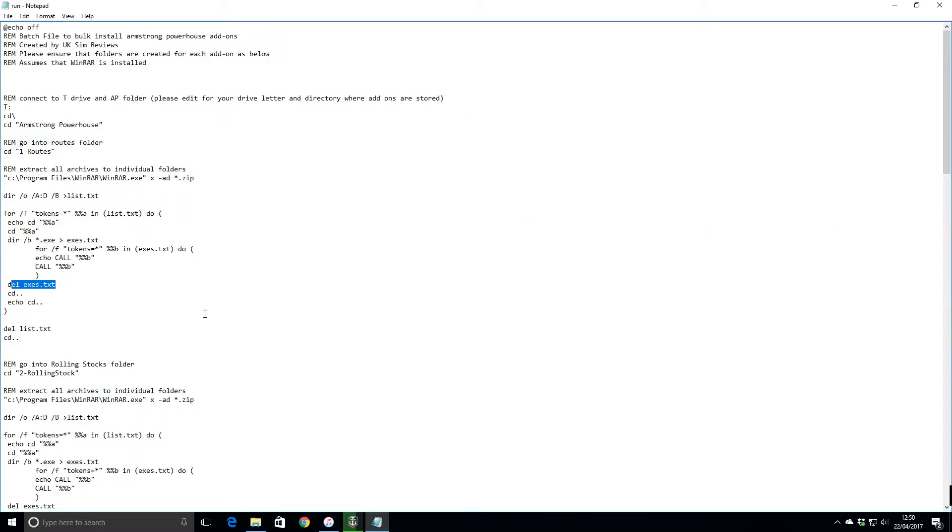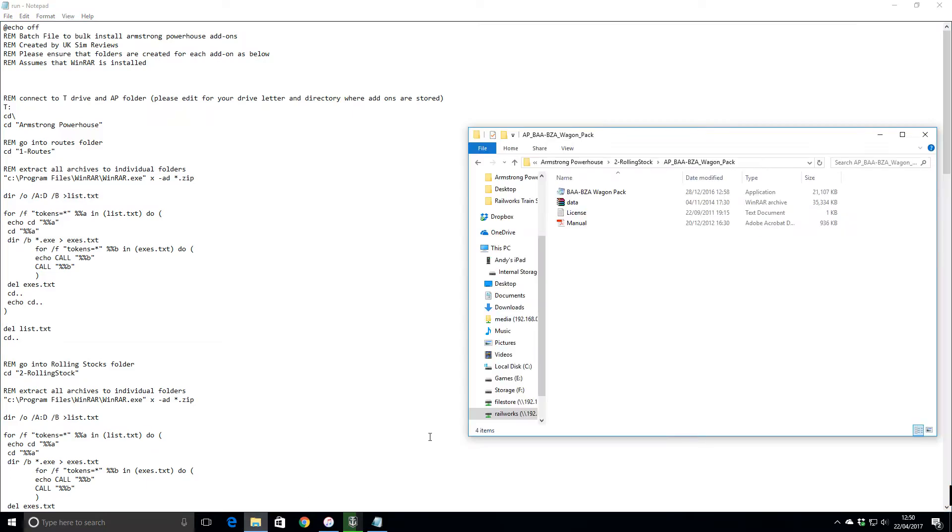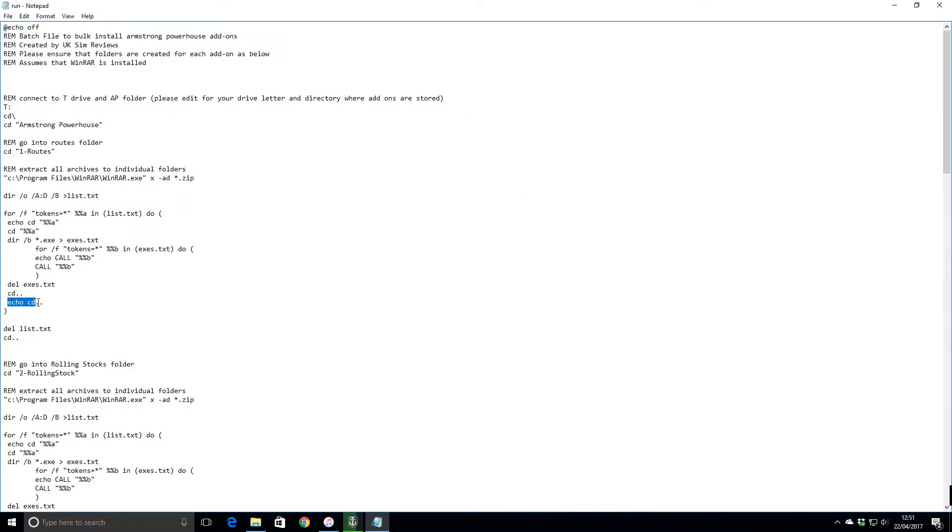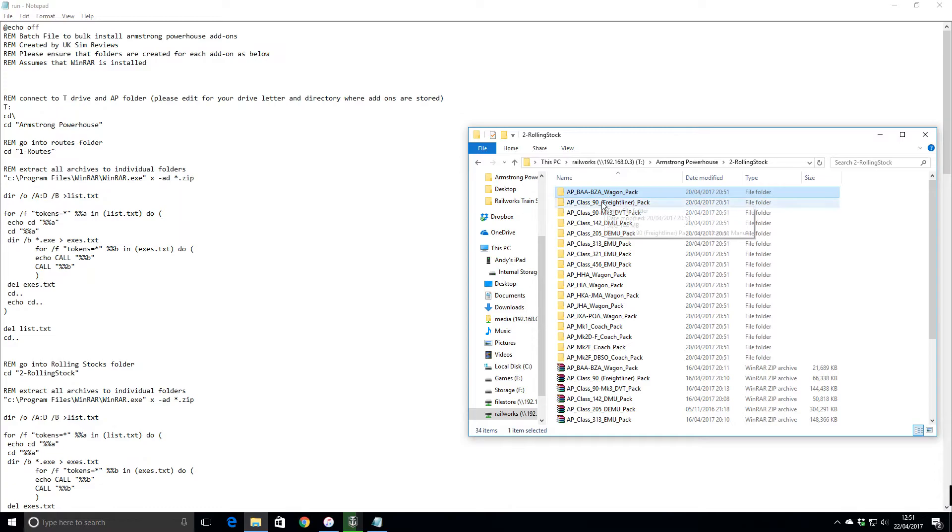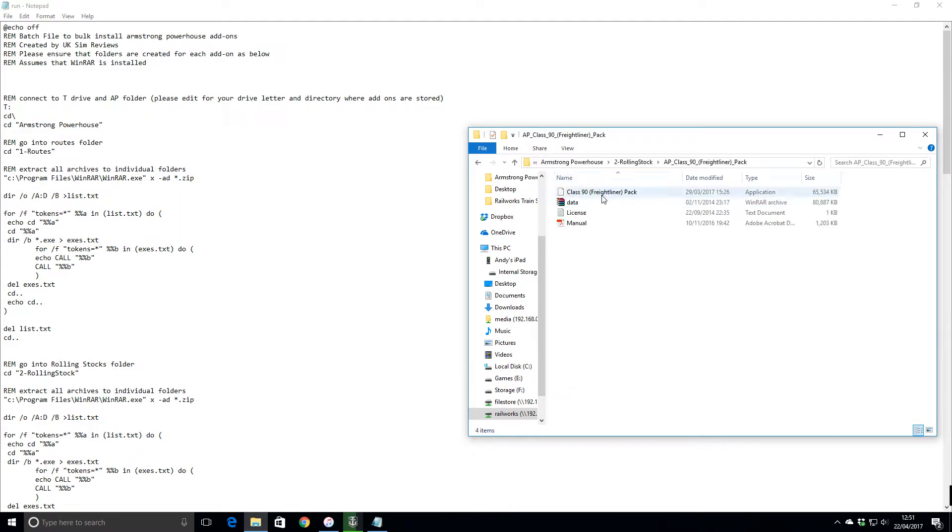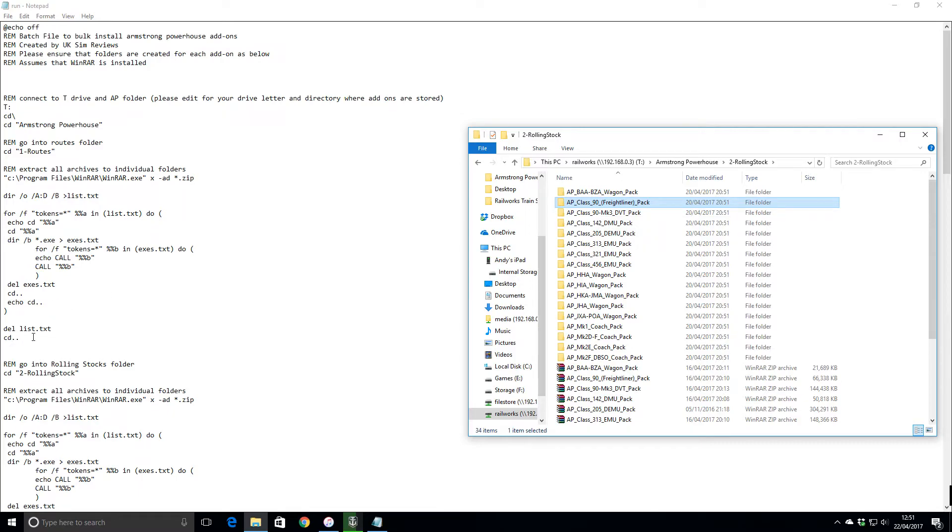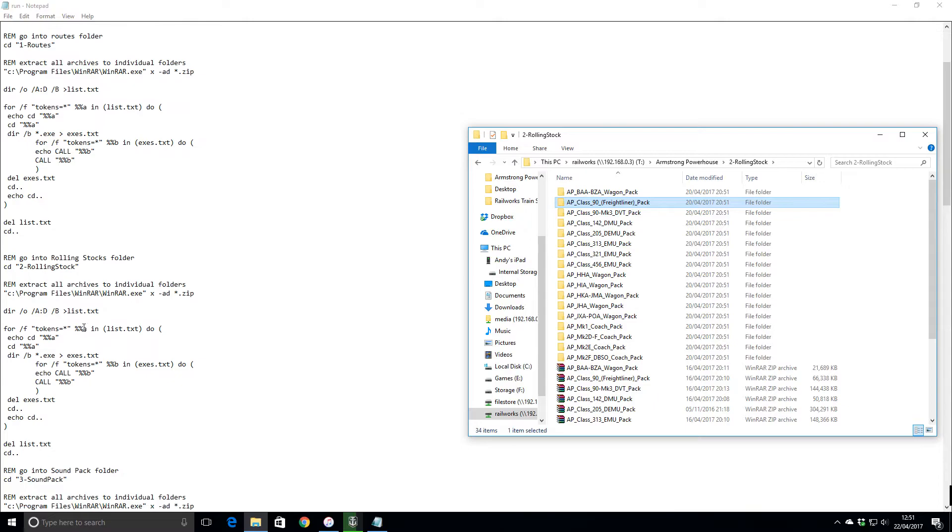Once it's finished, it deletes the text file so it cleans it up. Then it goes back up one level, and then it goes back to the top of the for loop. It goes through everything in the list.txt folder, and then once it's finished, next one in the list, it'll go in, run the executable, clean it up, go back again, etc. Then once it's finished, it deletes the list.txt.